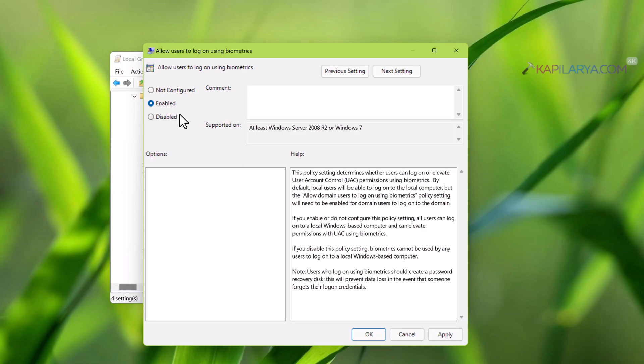If it is set to disabled, then you won't be able to use biometrics on your devices for login purpose.